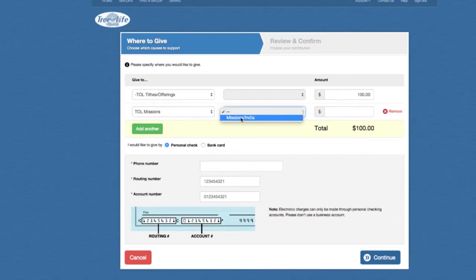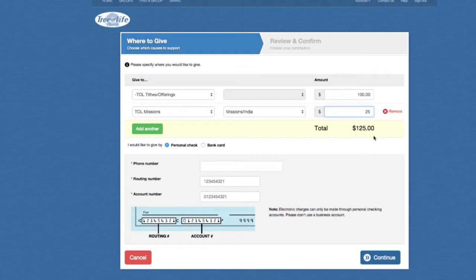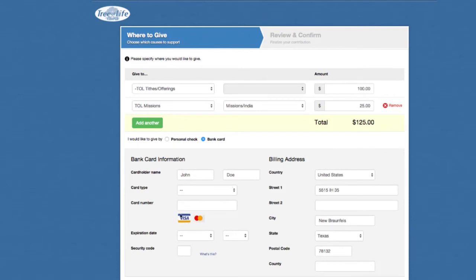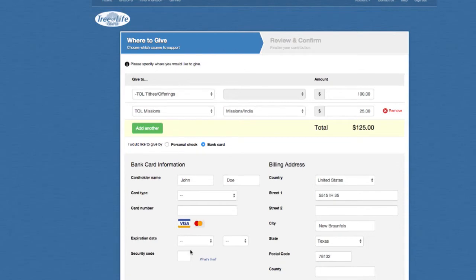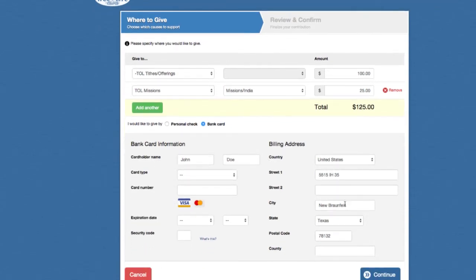I also have the option — whether it's missions — to select Missions India if I want to give to that specific one. You can see the total has changed, but you also have the option to remove that if you'd like. You have the option here to give by personal check, where you put your routing number from your check and your account number — there's a picture of a check there for an example. And you have the bank card option. Our church only accepts Visa and MasterCard, so you can see those options are available. You can enter all of your information here: the expiration date, security code, your full address, and so forth.